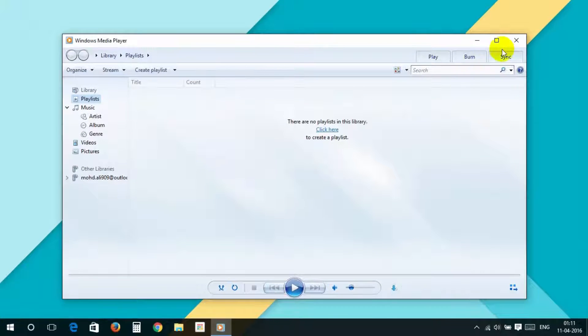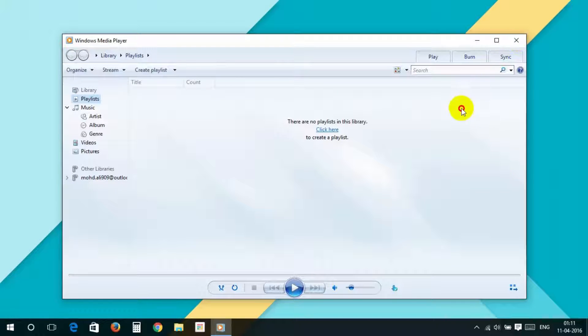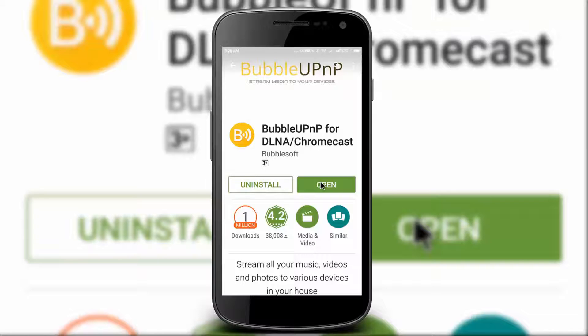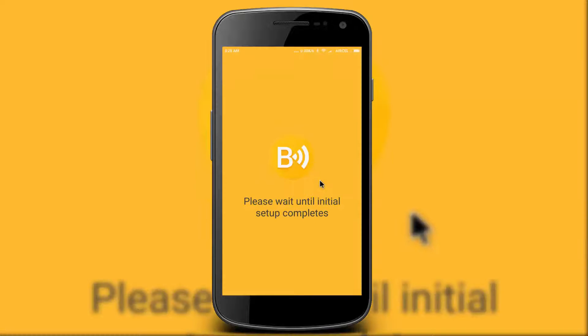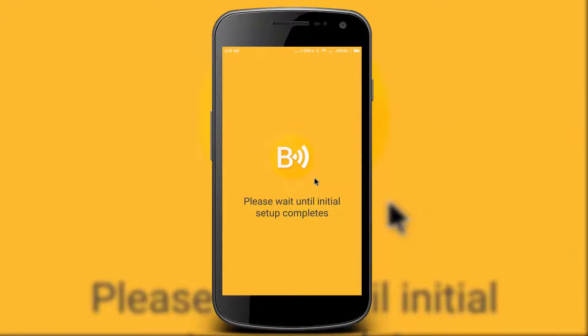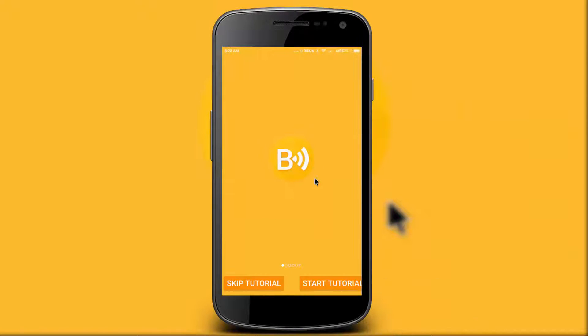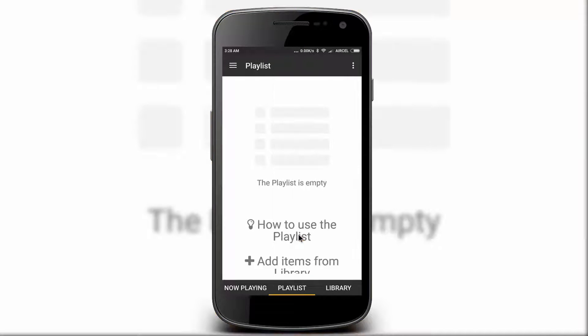Don't close Media Player—it should be open. Now come to your phone and open the Bubble app. Skip the tutorial.